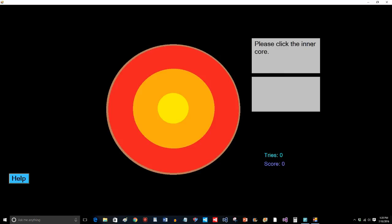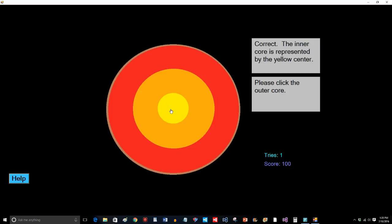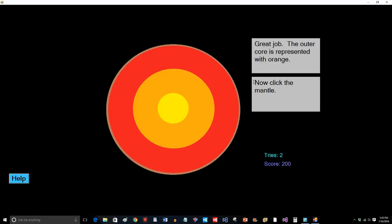It says, please click the inner core. If I did the reading, then I can easily do that. Correct. The inner core is represented by the yellow center. Please click the outer core. Again, that's easy. Now click the mantle. And that's easy. And then it says, can you click the crust?